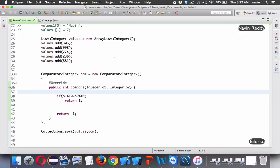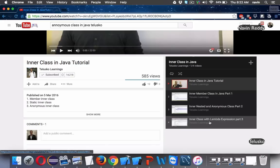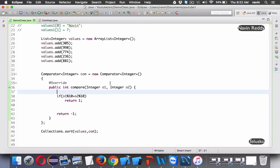If you know the concept of lambda expressions, we can simplify this further. Since Comparator is a functional interface with just one method, we can convert the anonymous class to a lambda expression.